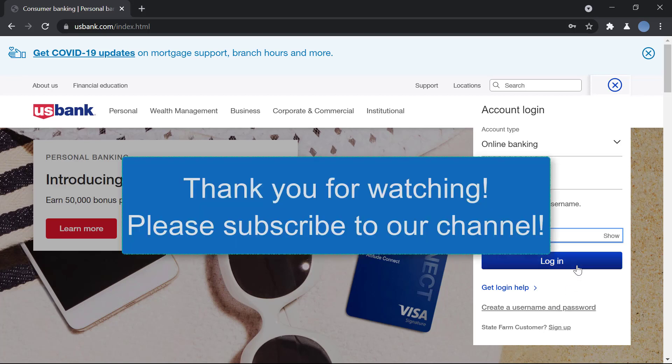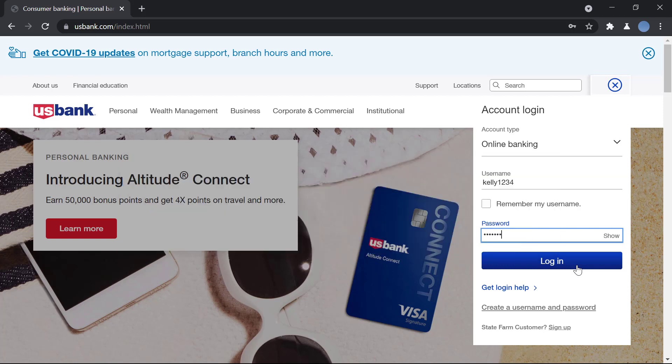I hope this video helps you. It's very easy to do this. Thank you so much for watching this video. Don't forget to leave a like on this video and please subscribe to our channel.